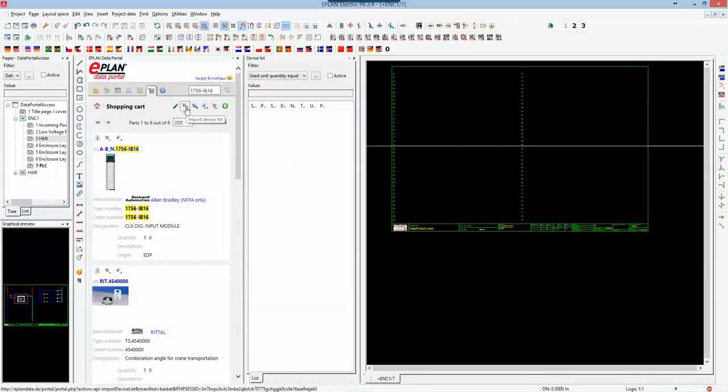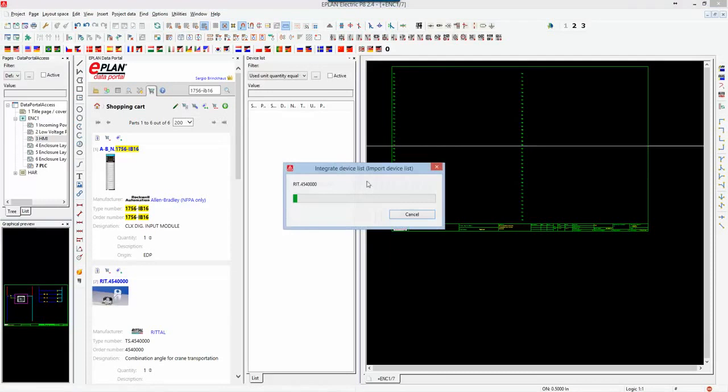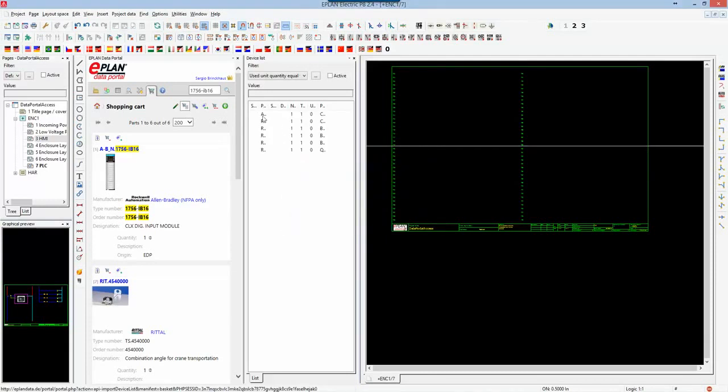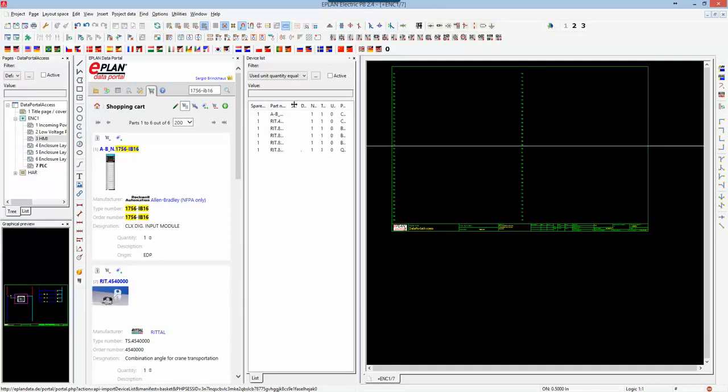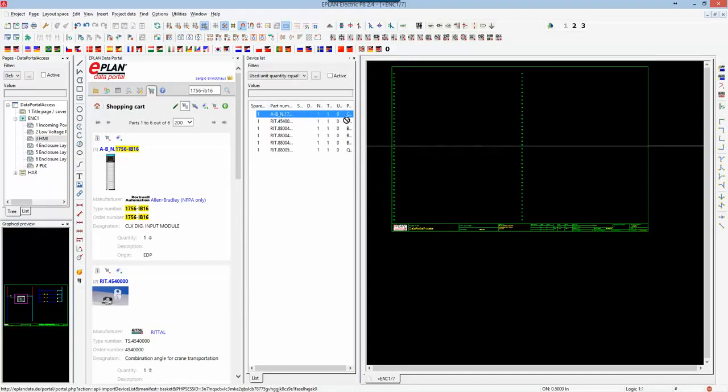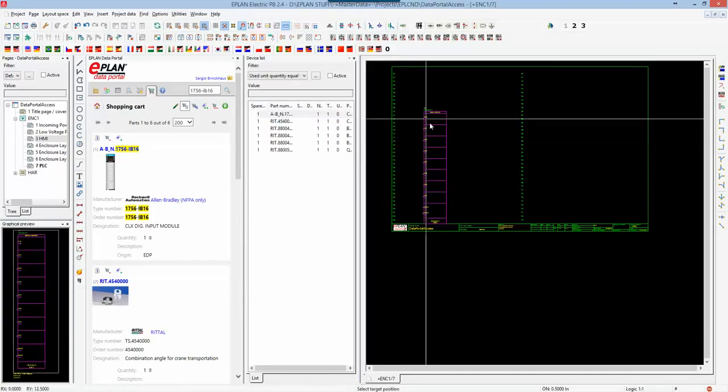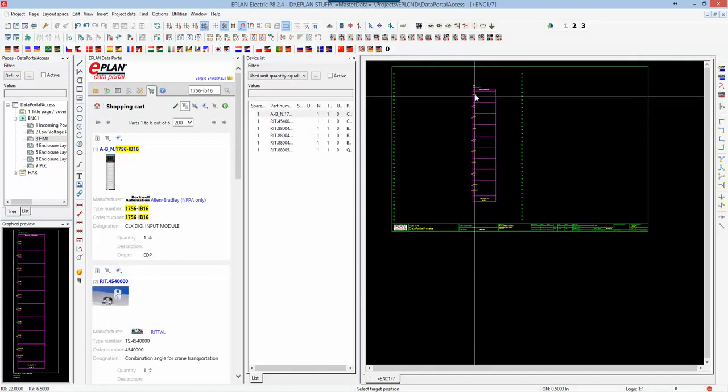When you bring that in, it's empty right now. I can actually import to the device list. It will import all those parts into my list here. In my device list I have the quantity of elements that I want, the description of the device, and I can grab it, drag and drop it out.